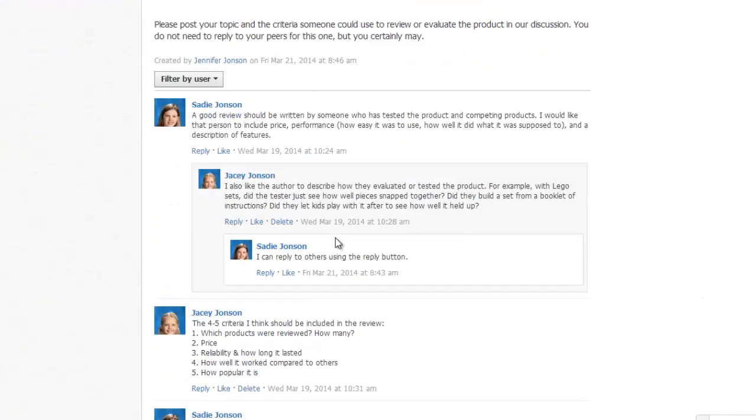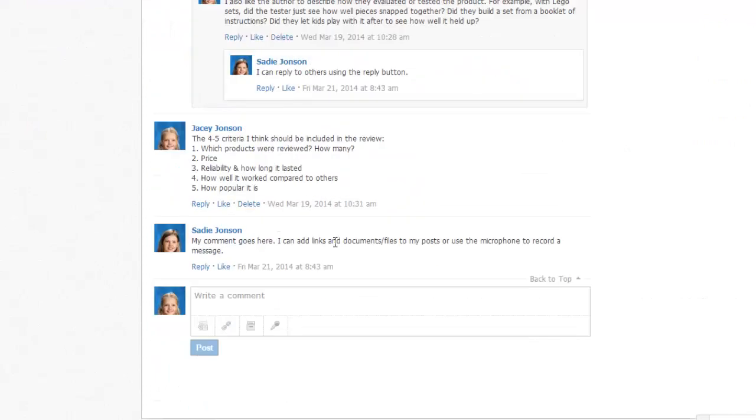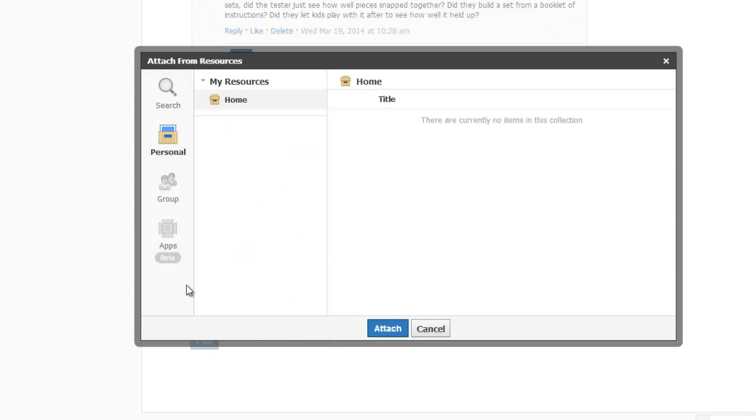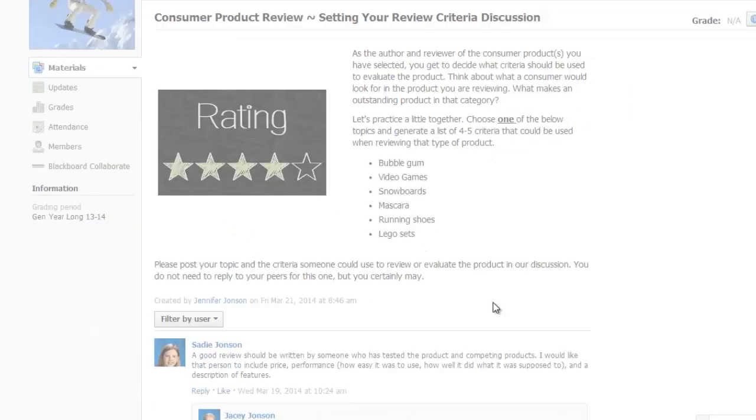Students and teachers can also add Google items to Discussions or anywhere else in Schoology where there is an option to add an item from Resources.